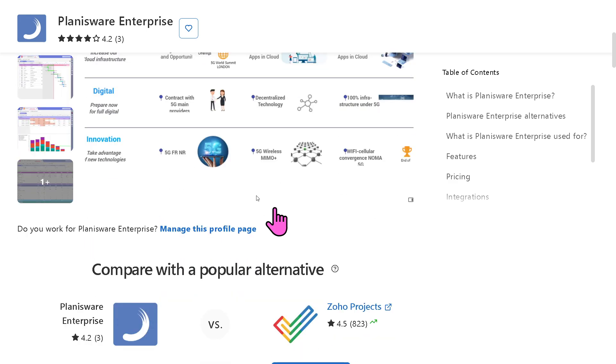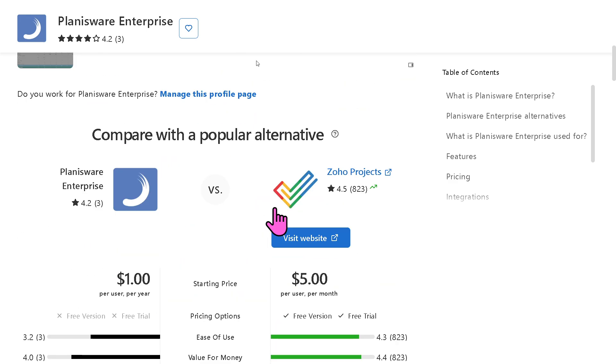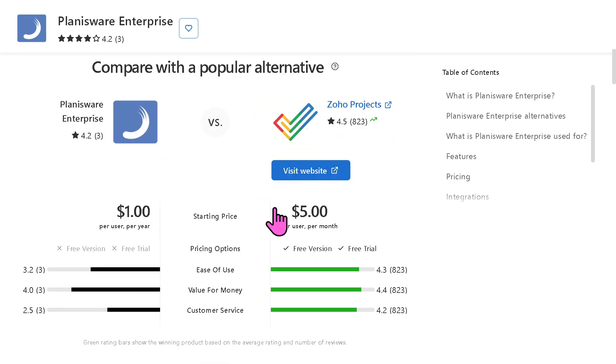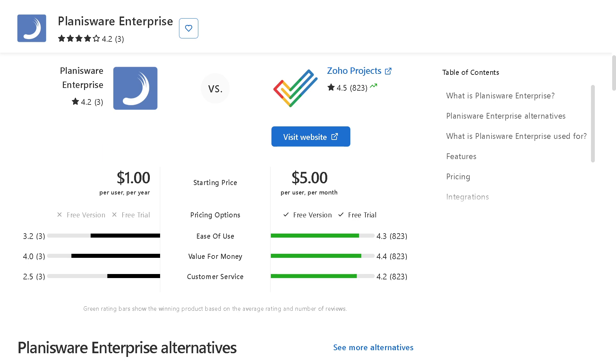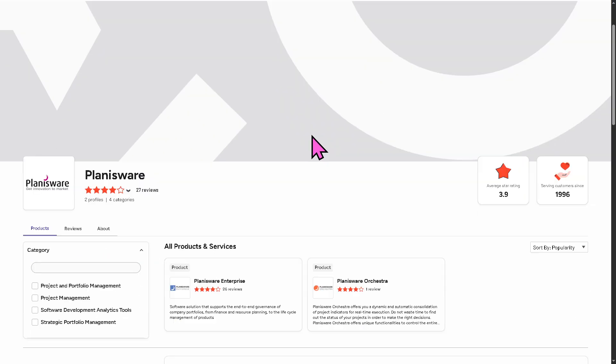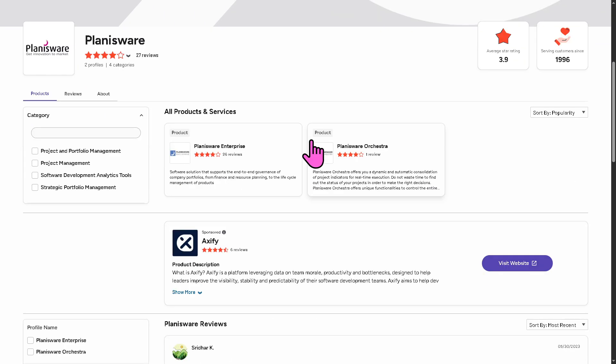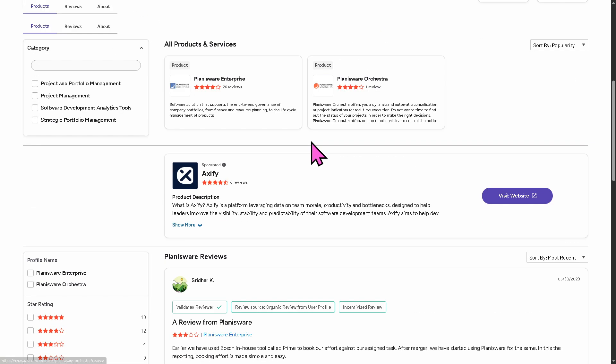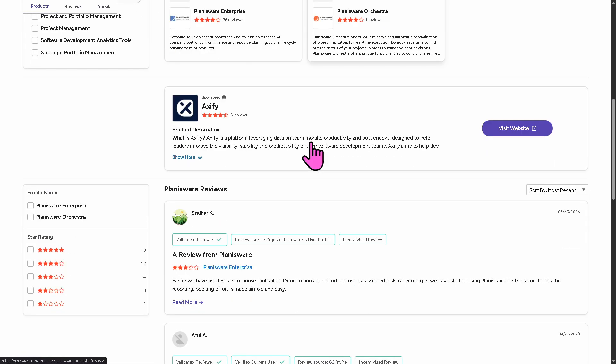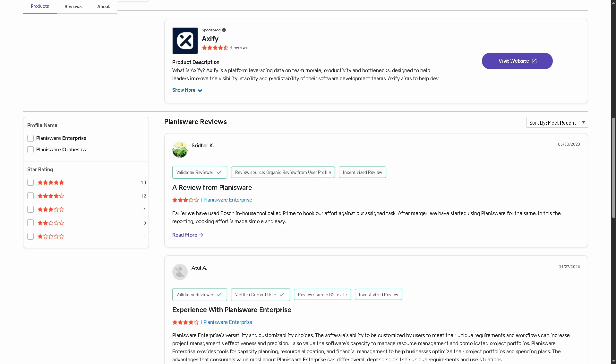and potential alternatives to Planisware, you can visit reputable software review platforms such as Capterra and G2.com. Now, these sites offer valuable insights from real users and can help you make an informed decision based on your specific needs and budget.